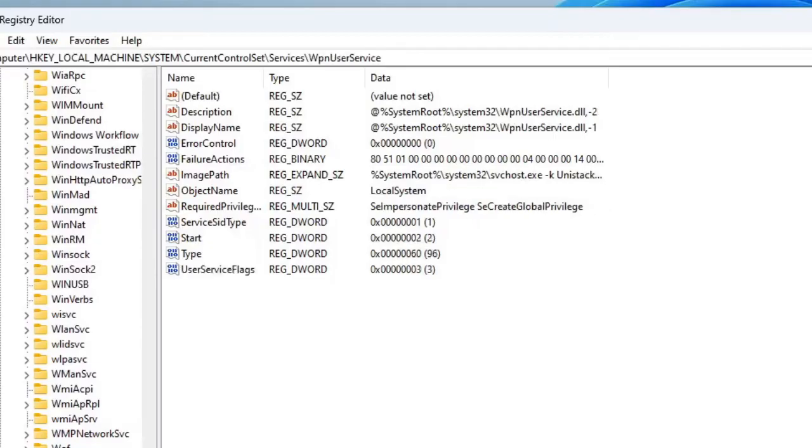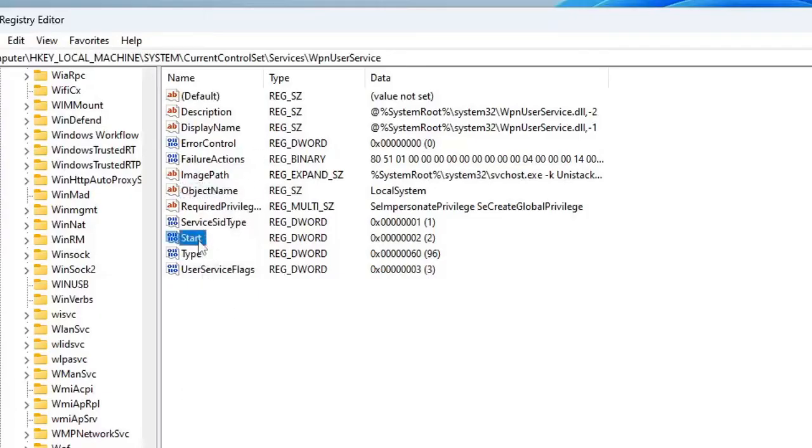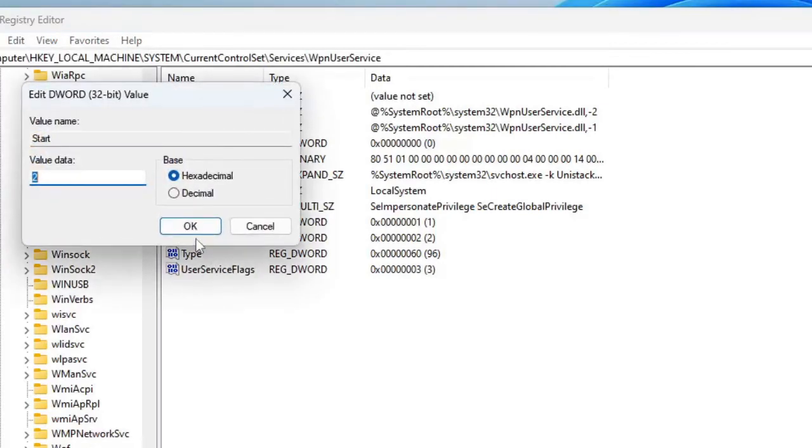Double-click on it and then on the right-hand side you will see all these values. You have to look for Start. Double-click on it. This value should be set to 2. You have to make it to 4 and then click on OK.